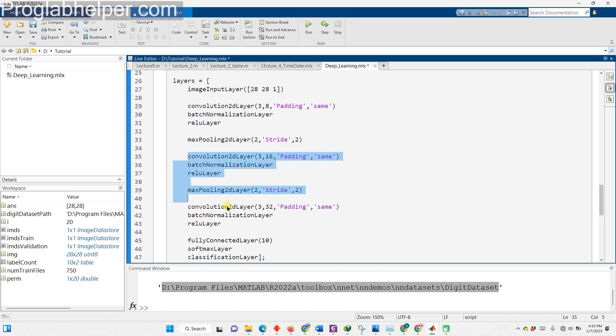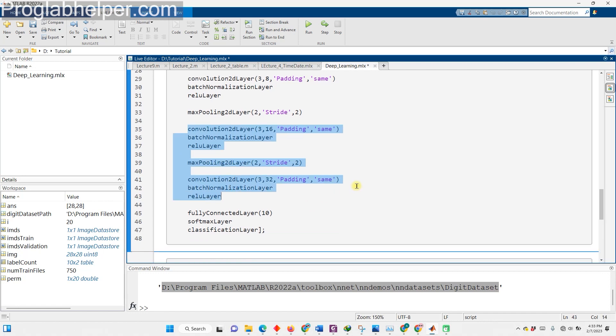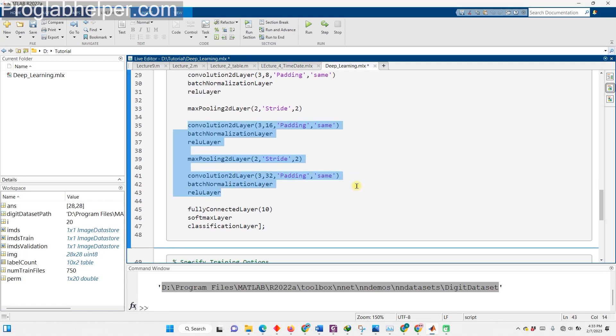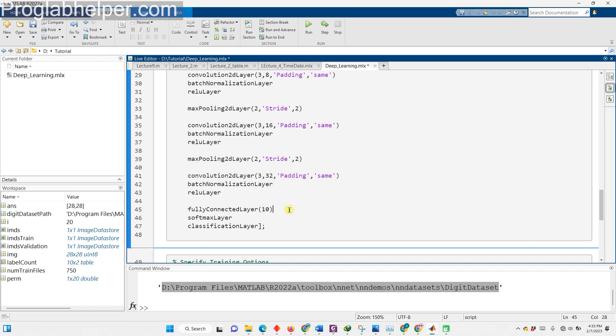We'll then add one or more fully connected layers, which will connect all the neurons from the previous layer to identify larger patterns in the image. The last fully connected layer will classify the images using the output size, which is equal to the number of classes in our target data. The final touch is the soft max layer, which will normalize the output of the fully connected layer and return positive numbers that sum to 1. This will be used as classification probabilities by the classification layer.